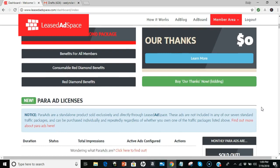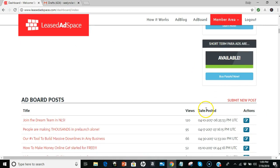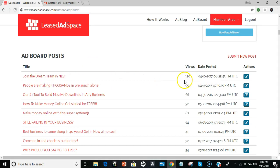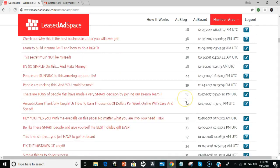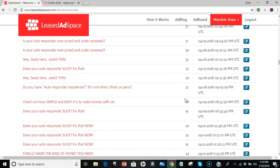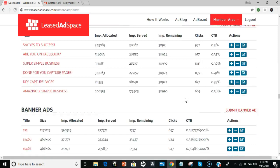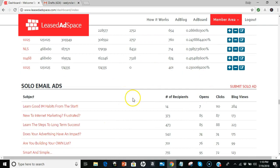You can get a pair of ads and everything like that. Ad board posts. See, this is one of the first ones I did back in April of 2017. 120 views, 95, 66, 52, 82, 54, 41. These are the ad board posts, which I'm going to show you on the next video. Going down to my blog posts. Let's see, text ads, banner ads, you get those too, depending on what you purchase, how many you get, whether you're purchasing a 997 Pearl on up. They have banners and texts.